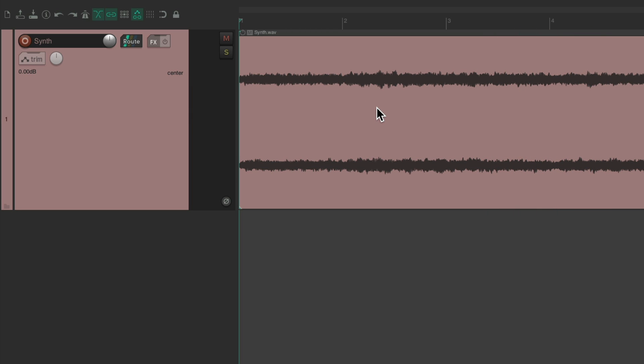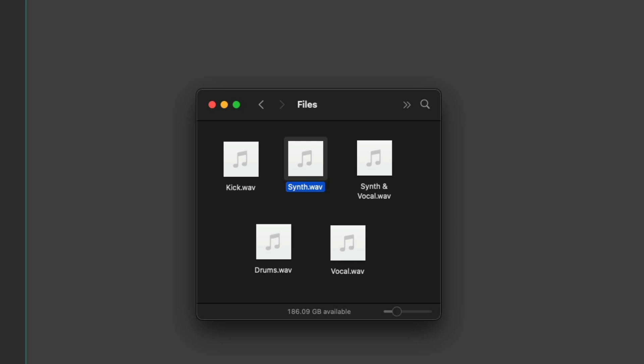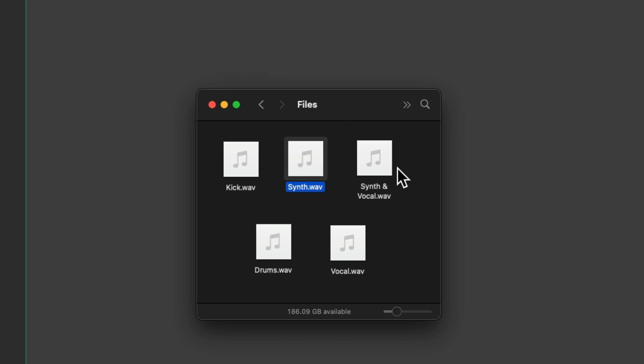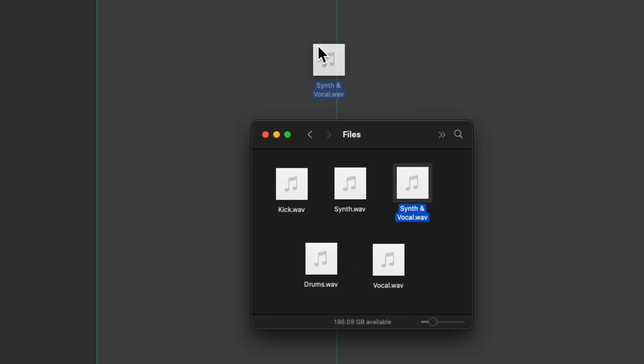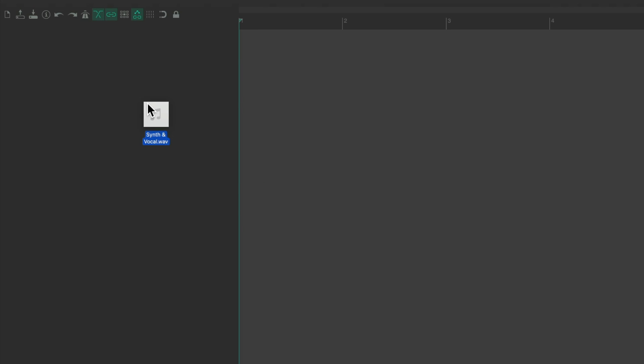So in this situation, we have two channels of audio playing through this track using two channels on this track. Now let's bring in a multi-channel file. Over here, I have a synth and a vocal. Let's drag it in and drop it. And we can see this audio has four channels.